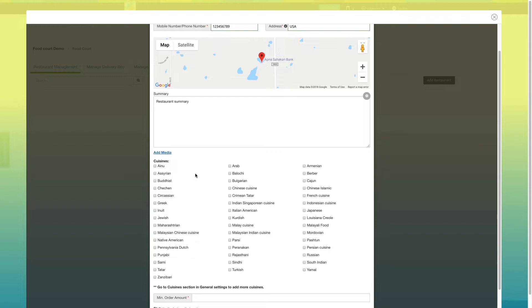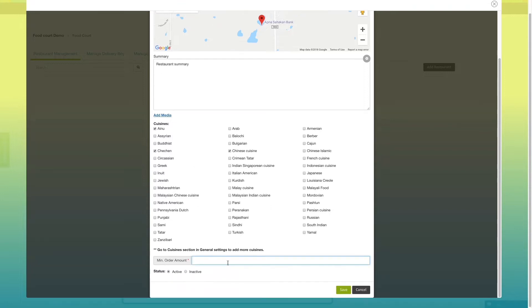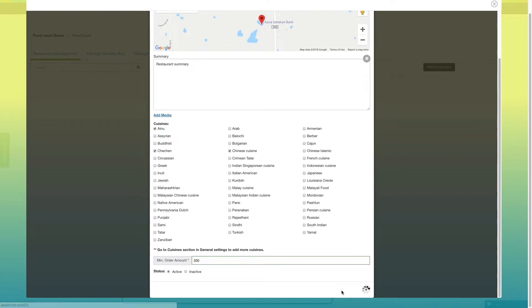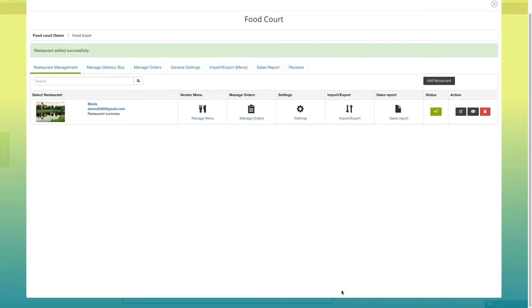Now let's add some cuisines. You also need to provide the minimum order amount for every restaurant in your food court app. Once you have provided all the information, click on save button. It will redirect you to the food court dashboard.